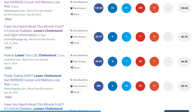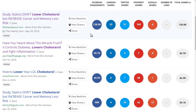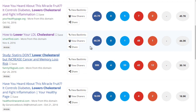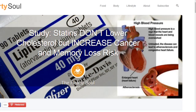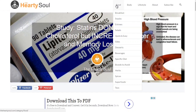They clearly have a strong social media presence. Jot down what you see that they are doing that you could be doing as well. Take a quick look at these sites to see what they're about. This is also a good way to figure out topics, which we'll talk about later.